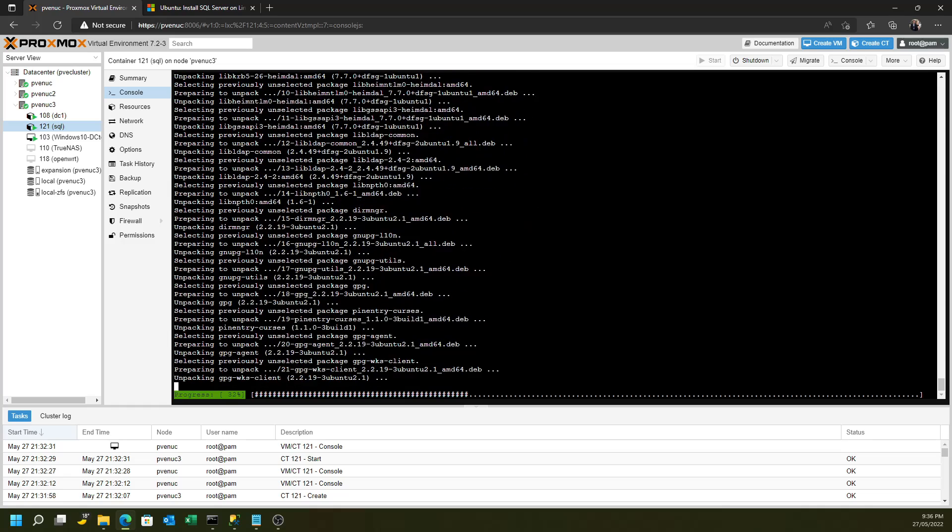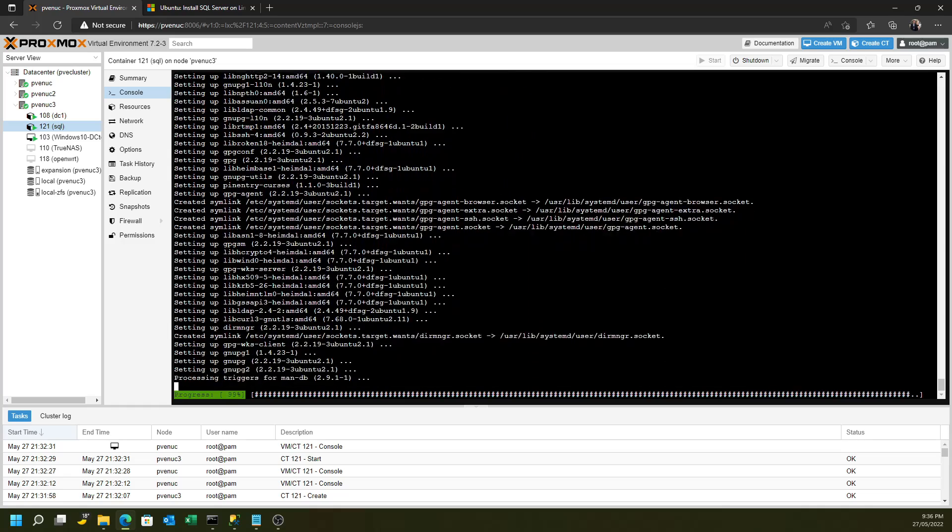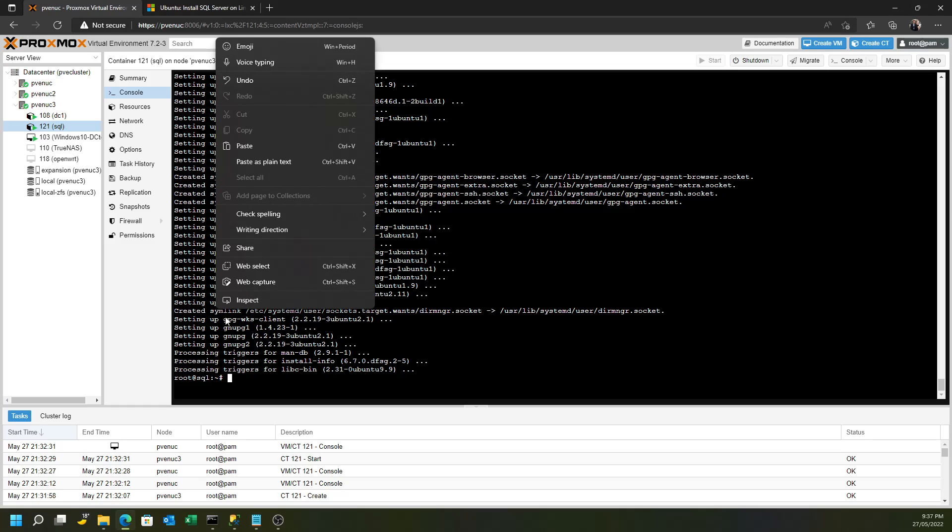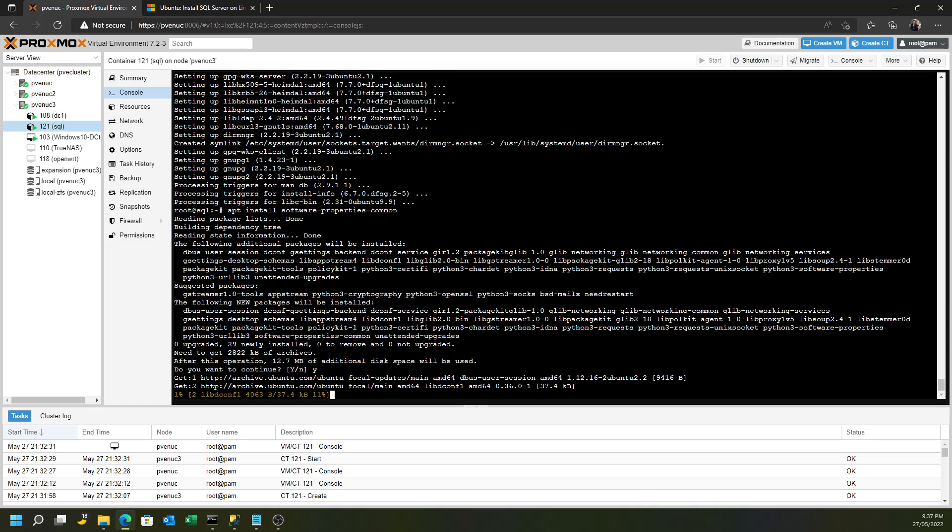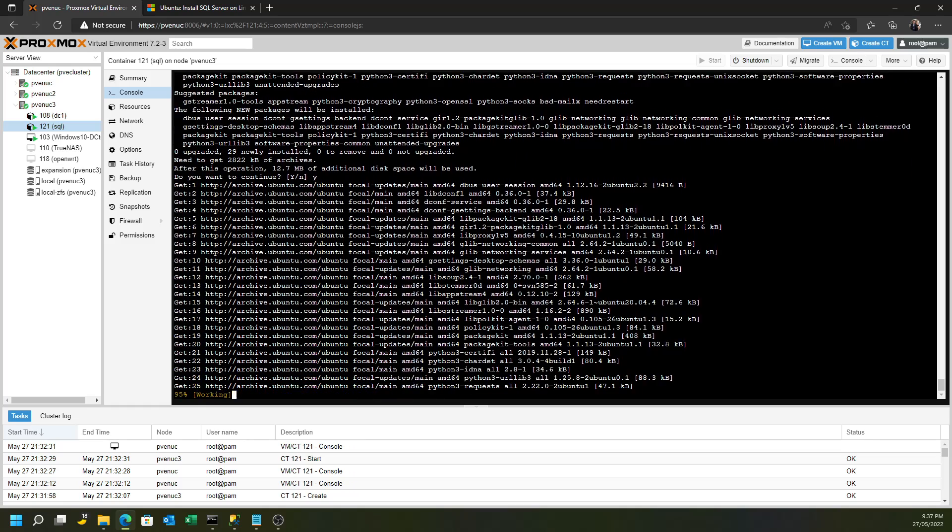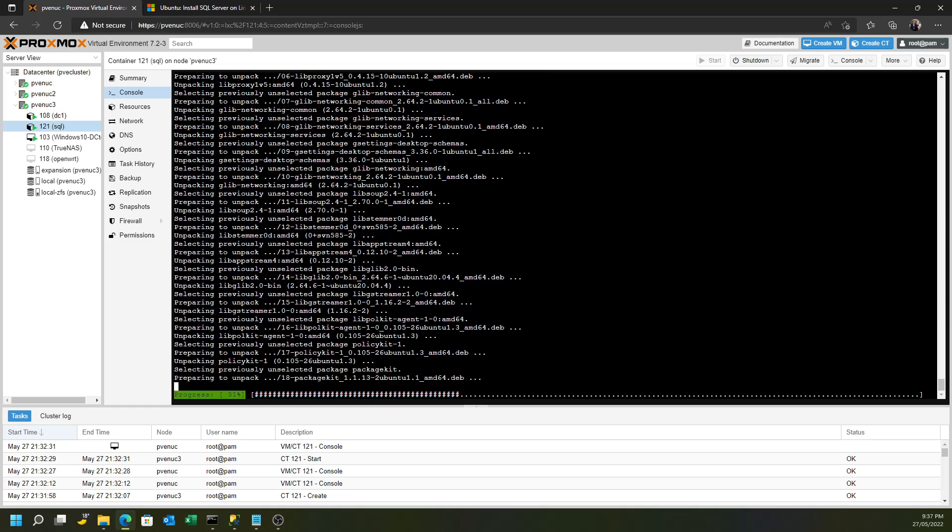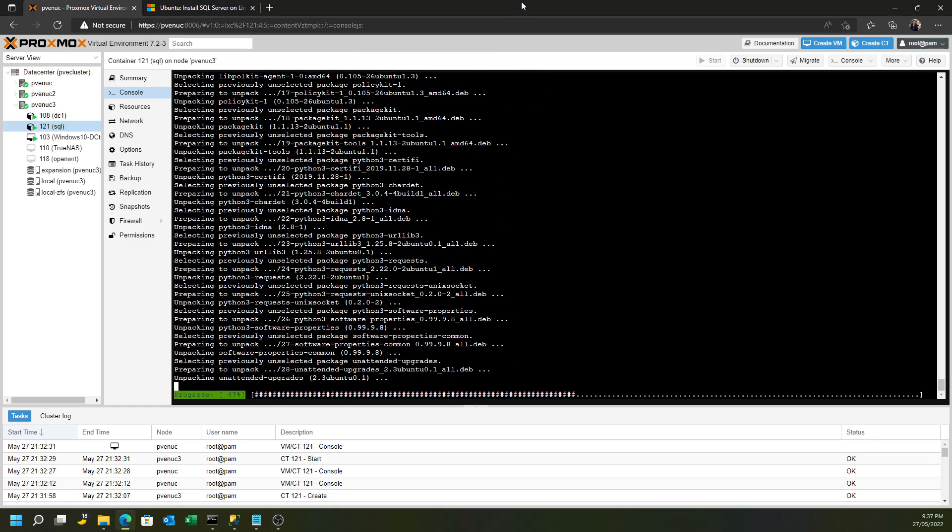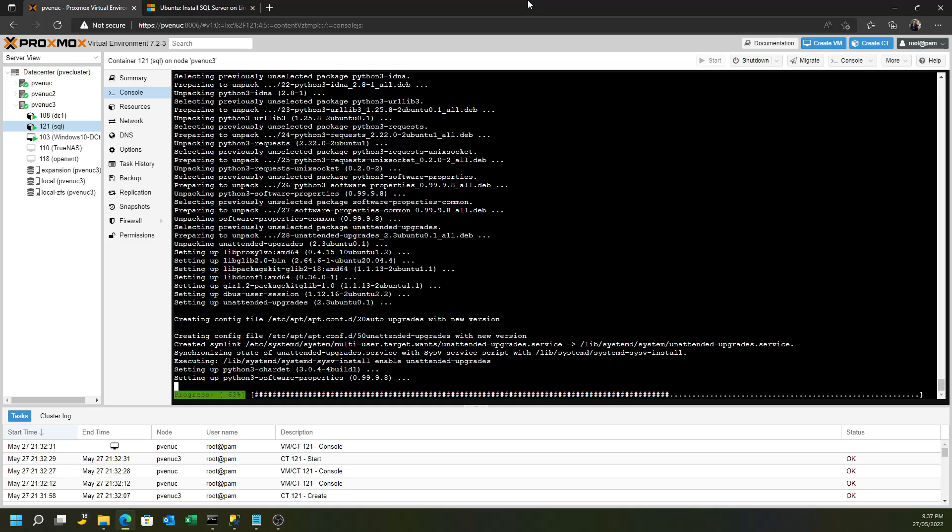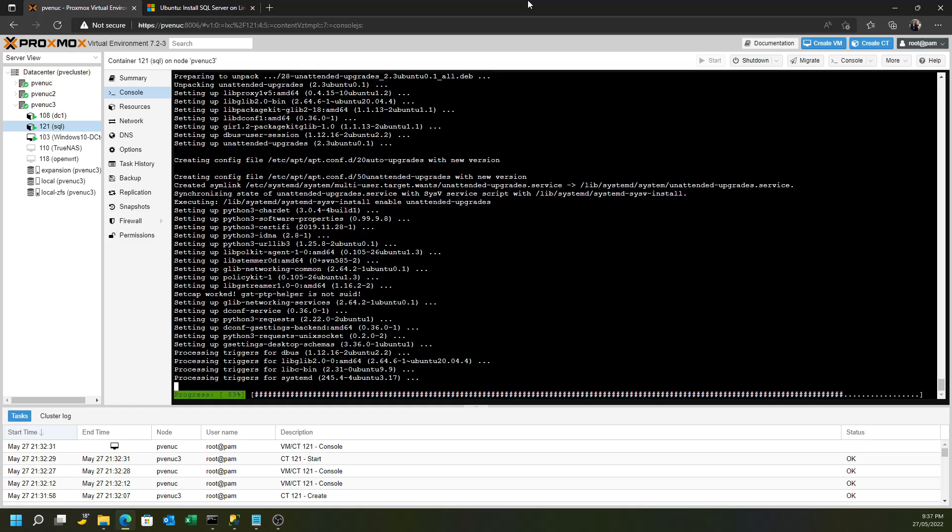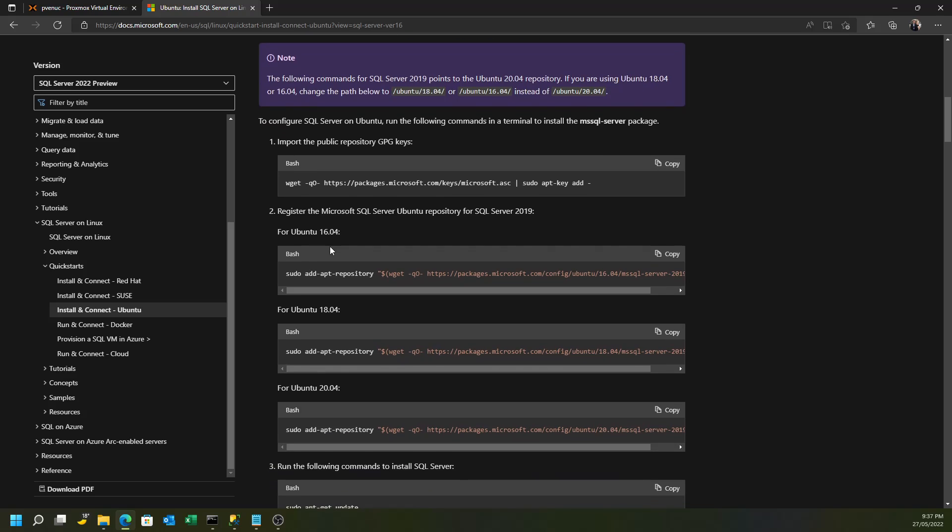So that will allow the first wget command to run, and the apt key command. The second one you'll have to run to install some more prerequisites is this software properties common. That will then allow the add apt repository command to be run. So we'll just have those run through like so.